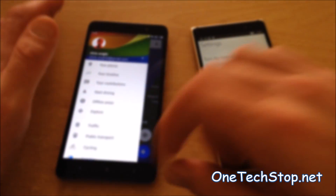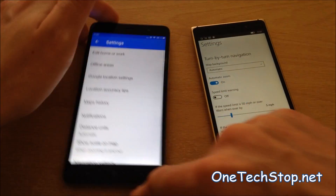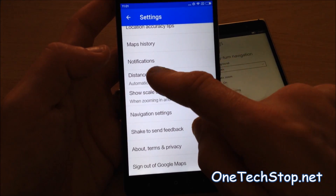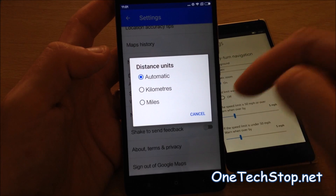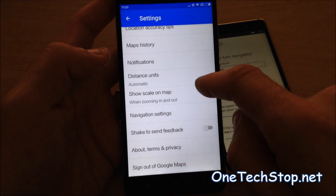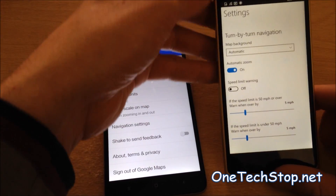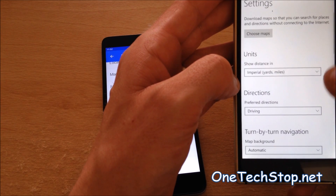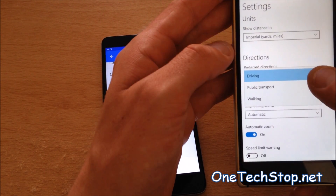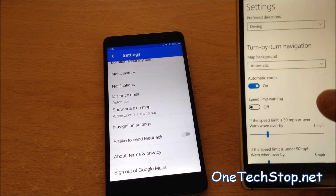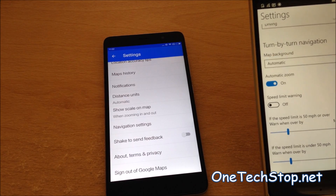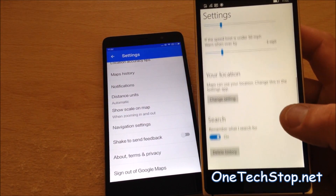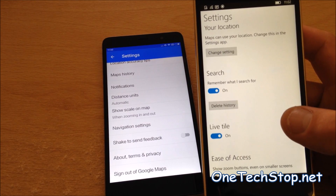I'll just take a quick look at the settings. You can change units to kilometers or miles, and navigation settings. Here on Windows 10, your units can be metric, imperial, or US. Your preferred directions — so do you want public transport, walking, or driving when you search for a place — turn-by-turn navigation day or night, speed limit warning, as well as changing your location.